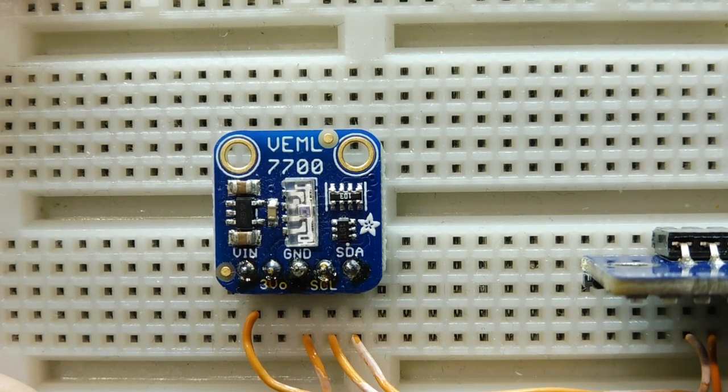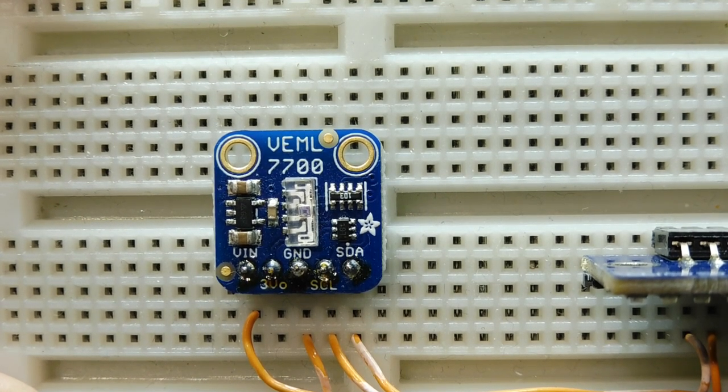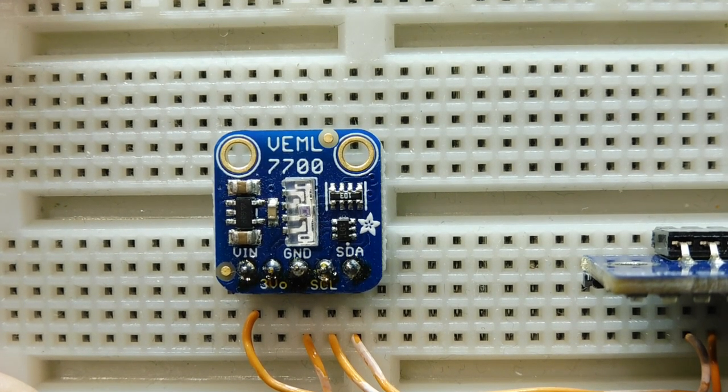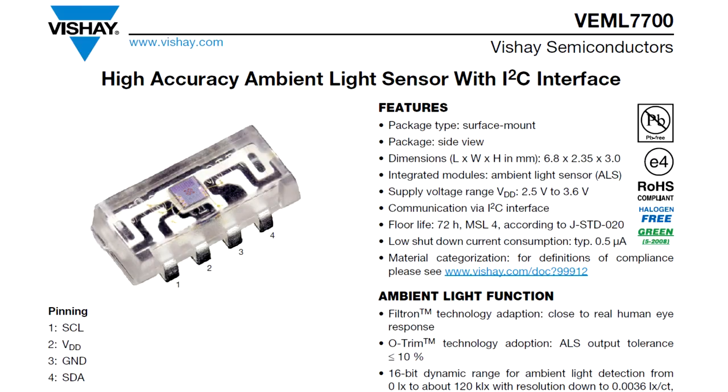Okay, in this video we're going to have a look at an ambient light sensor, an ALS, and the sensor that we're going to look at is the VEML 7700.